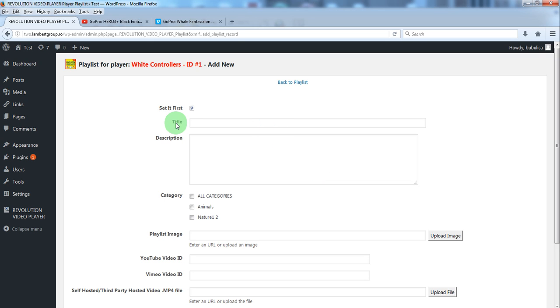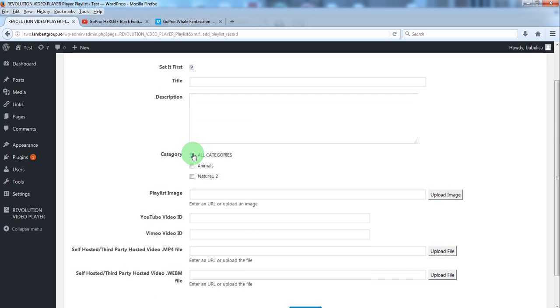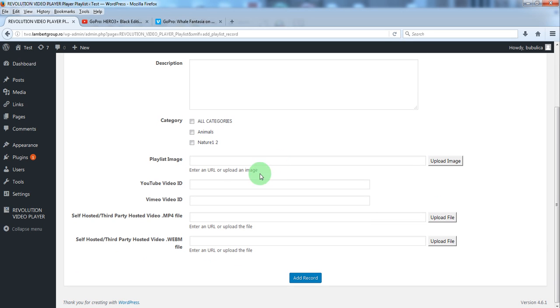You can add a title description. Select a category which is mandatory. Upload a playlist image.